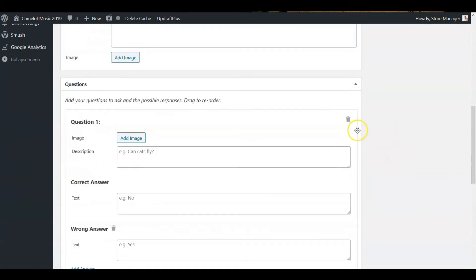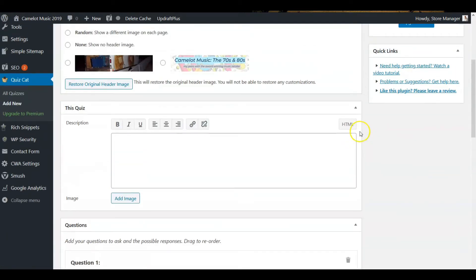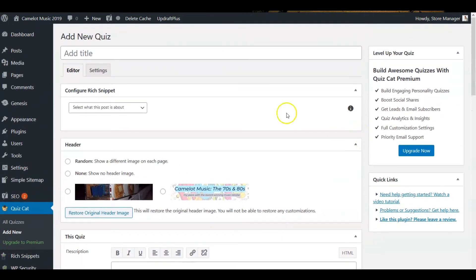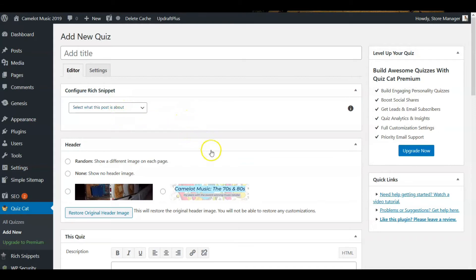Okay, so we get a page here and this is your quiz page. I'm going to title it, and then select what the post is about, write about your quiz.